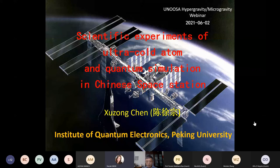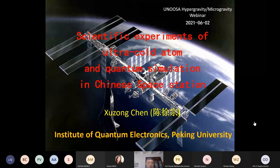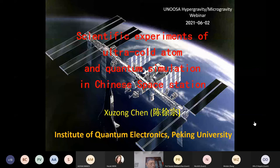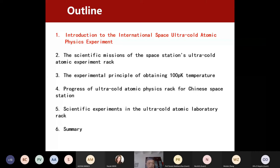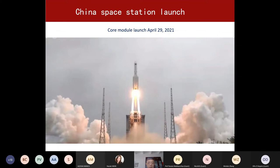Good morning everyone. It's my pleasure to introduce the scientific experiment in the future Chinese space station. My talk will be in six parts, the first being the background. One month ago, China launched the core module for the Chinese space station. The space station will consist of a core module — living space for astronauts — followed by the cargo launch one week ago.